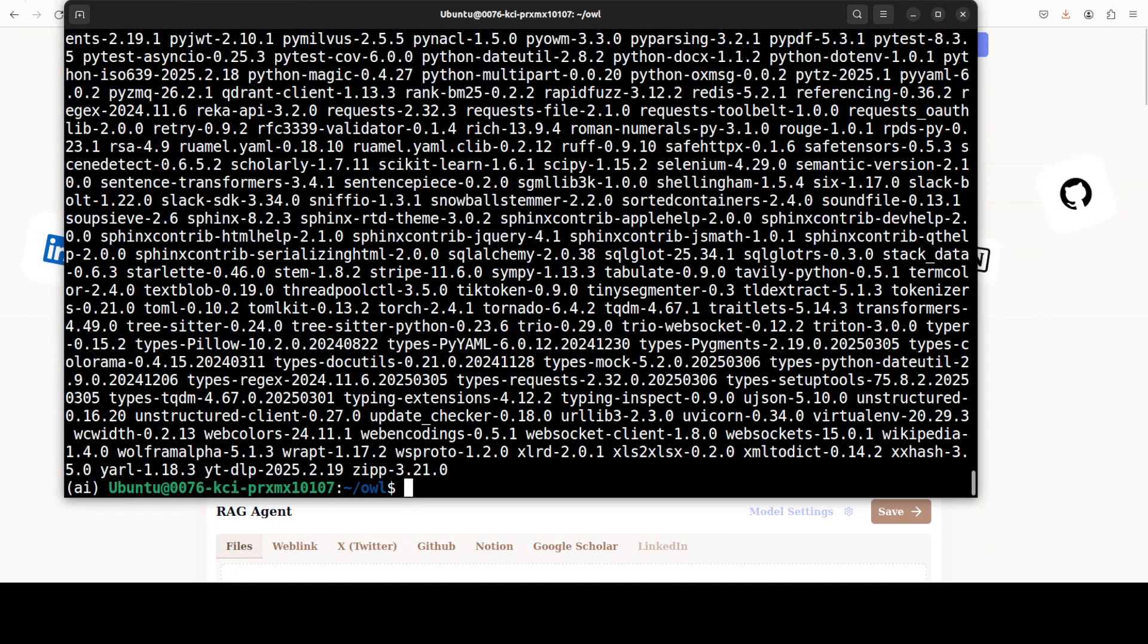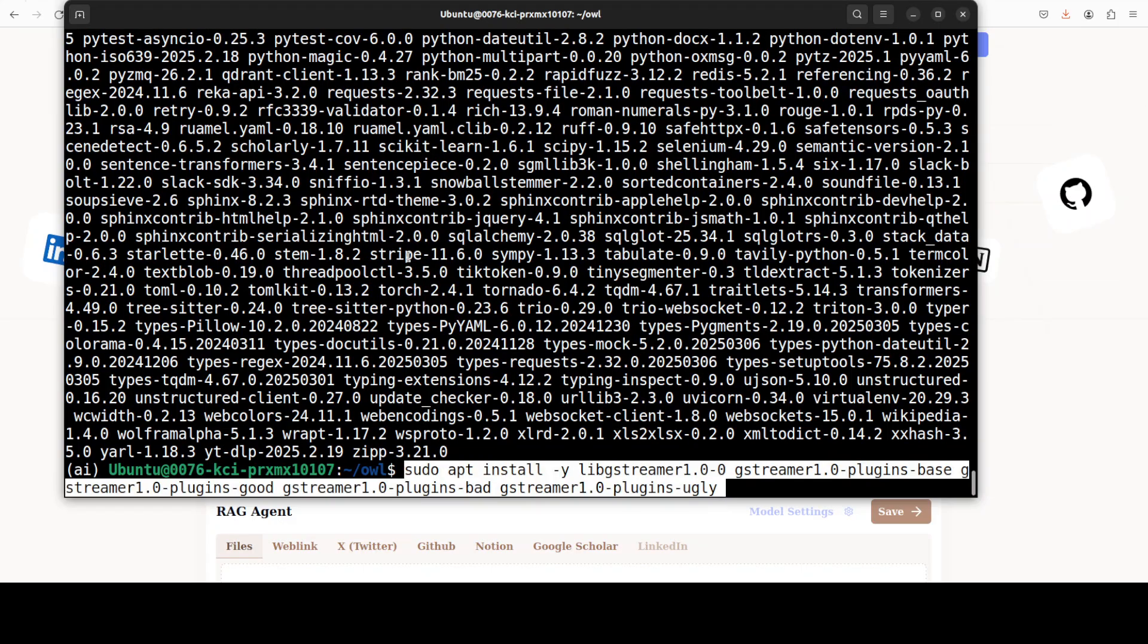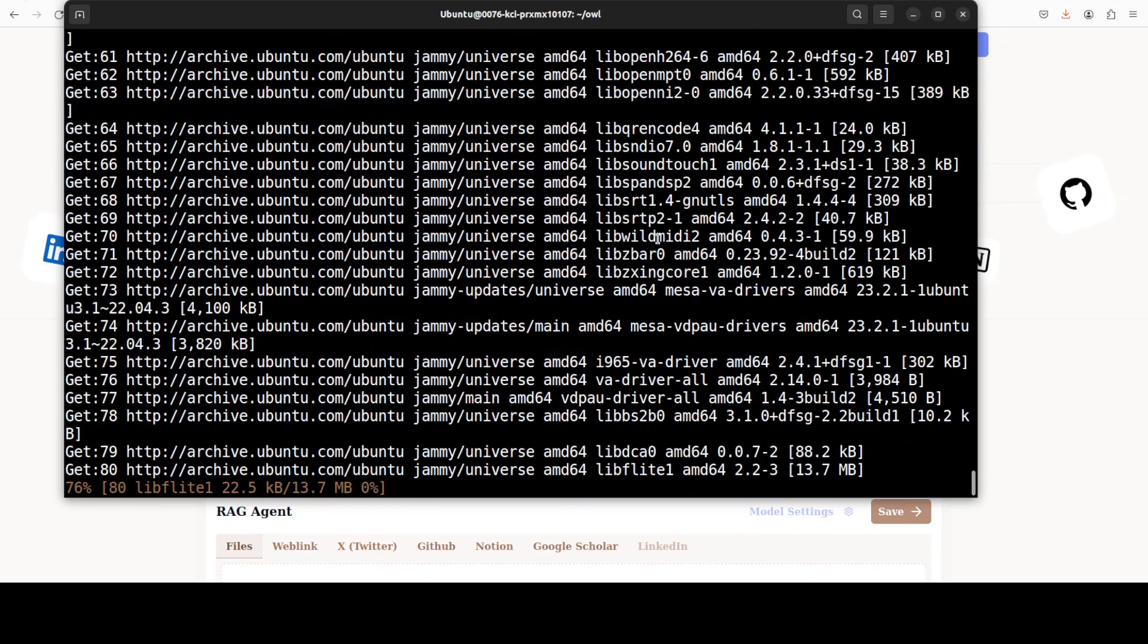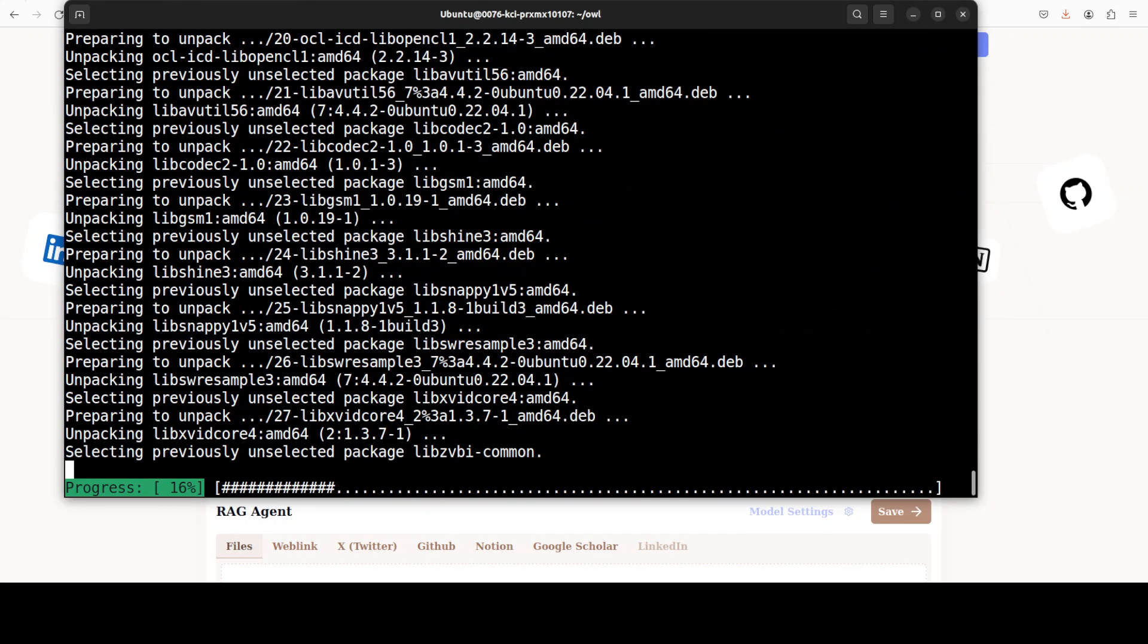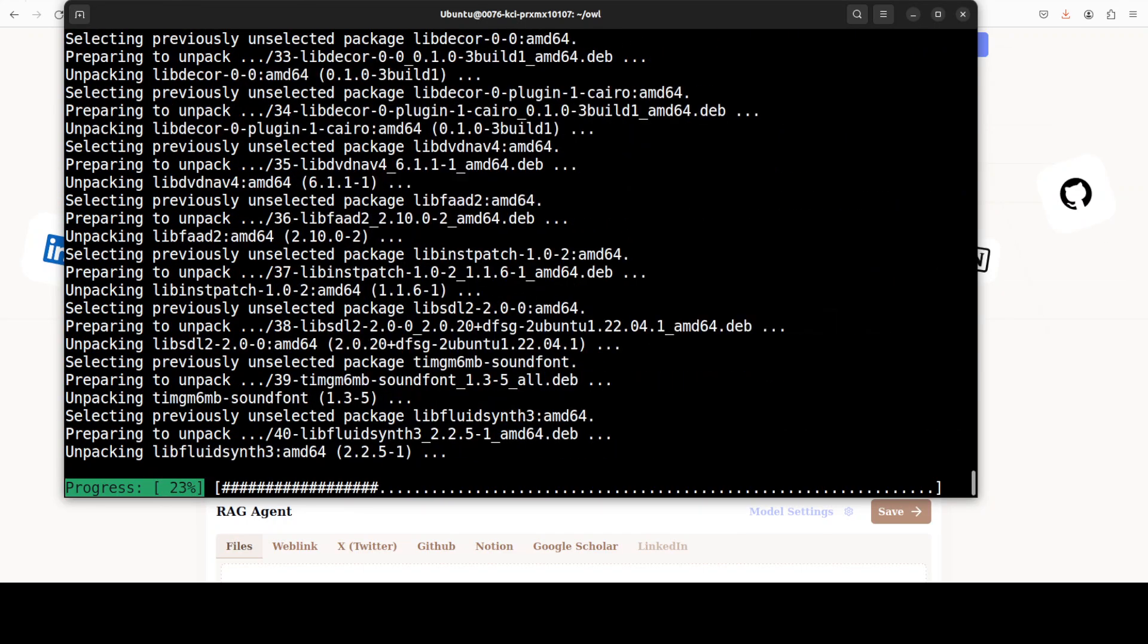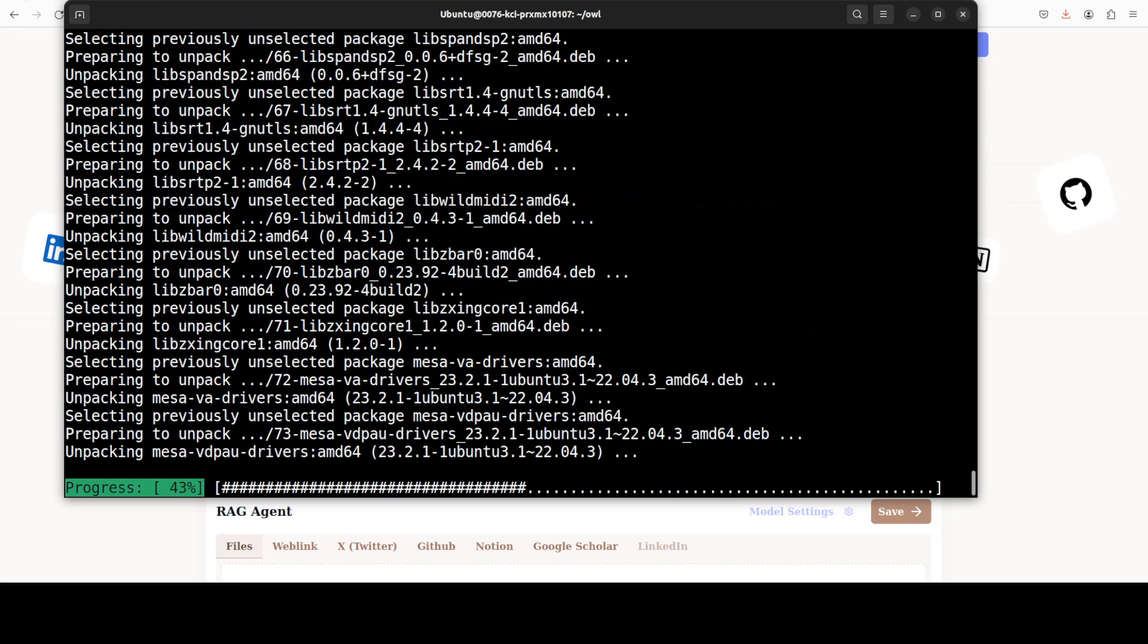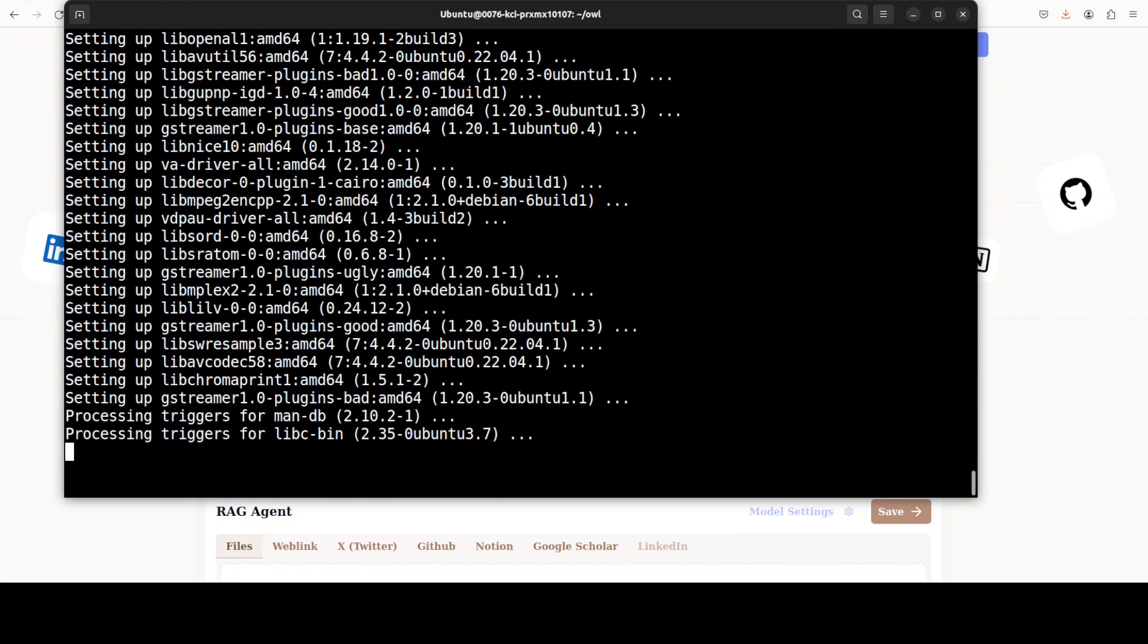And now everything is installed. Next up we need to install Playwright, which is a web automation library. First, because I'm using Ubuntu, I just needed to install these libraries first, which takes a few seconds to get installed, and then we will install Playwright.